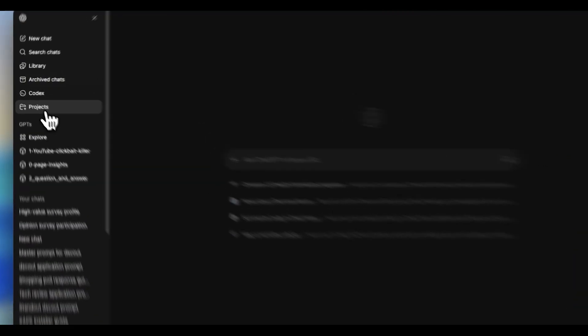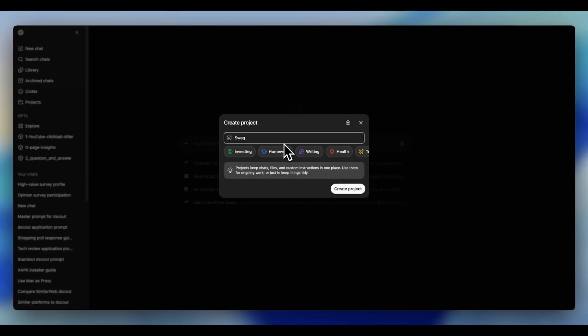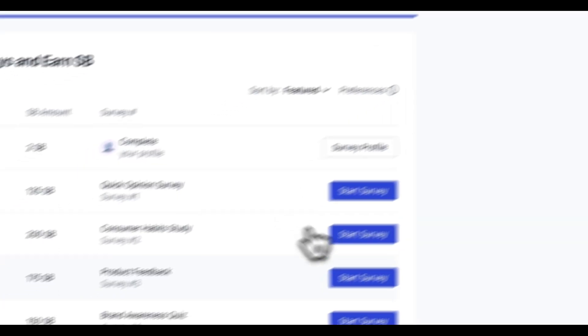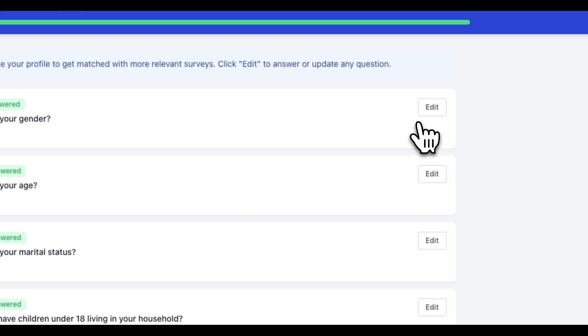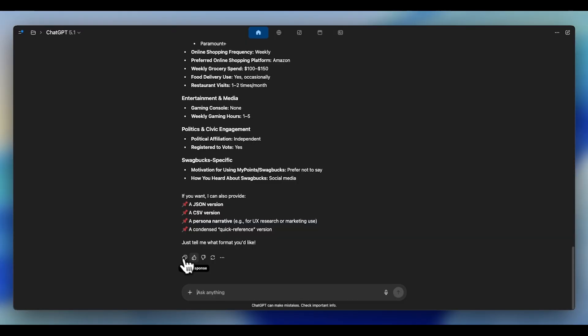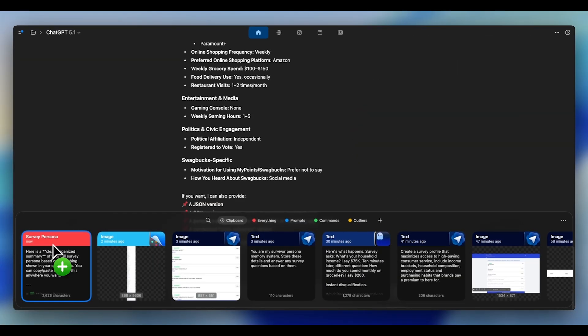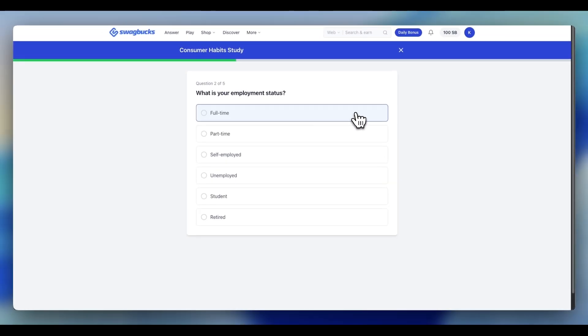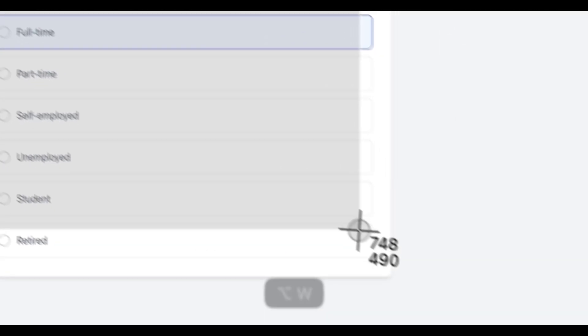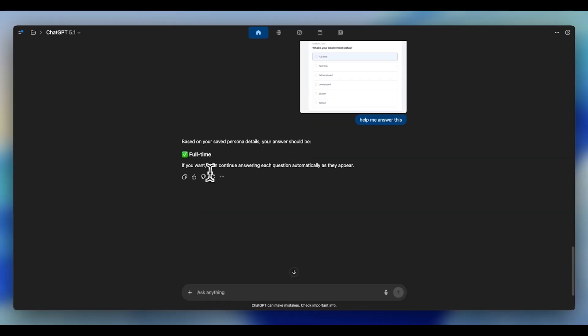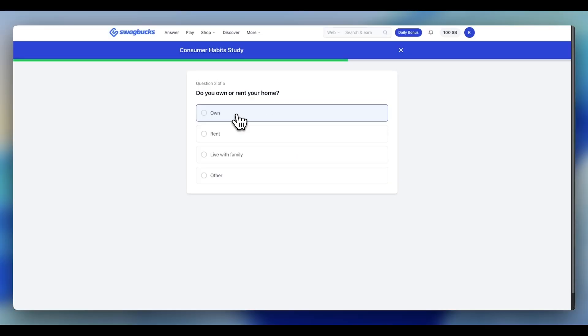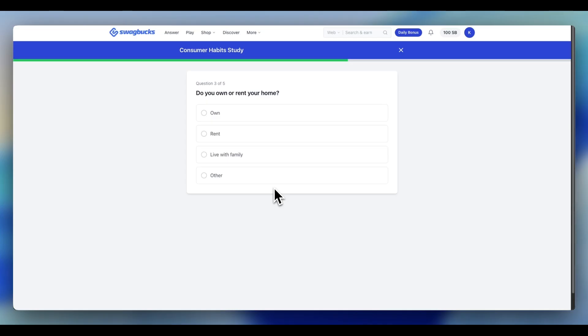The solution is to turn ChatGPT into your external memory. Here's what I did. I created a new project called Swagbucks Persona, and then used the following prompt to save all the information about my persona: You are my survey persona memory system. Store these details and answer any survey questions based on them. I then went ahead to my dashboard, Survey Profile, and took screenshots of everything. I then went ahead and saved this for referencing and use each time I want to answer questions. Then each time I find a survey question I'm not sure about, I just take a screenshot, copy it to ChatGPT. It gives me the answer, I select the answer. No contradictions. No mental gymnastics.